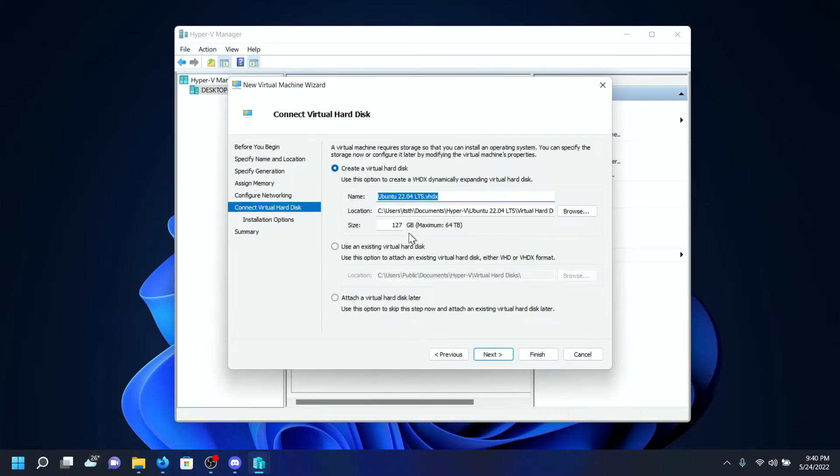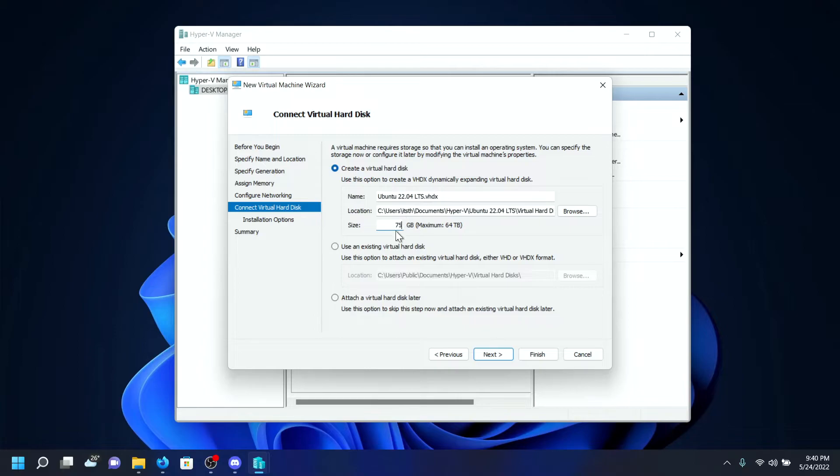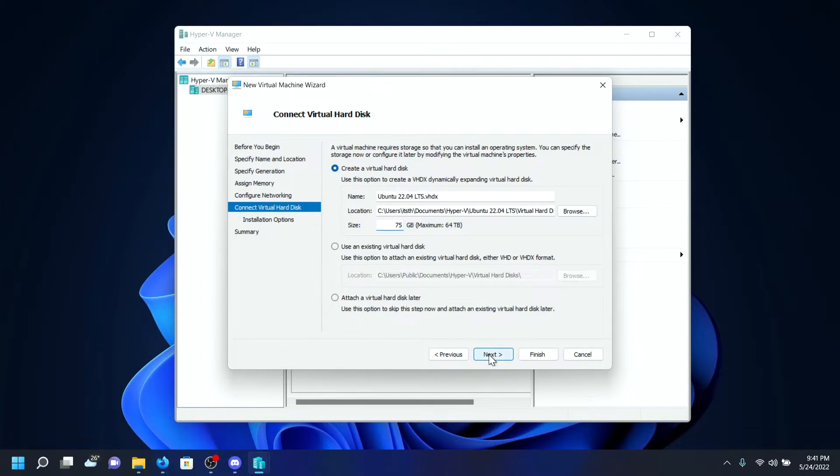On the hard disk, I'll be giving 75 gigabytes. Although it recommends 25, it's for fun and I have lots of storage space, so I'll be giving 75. I'll click on Next.